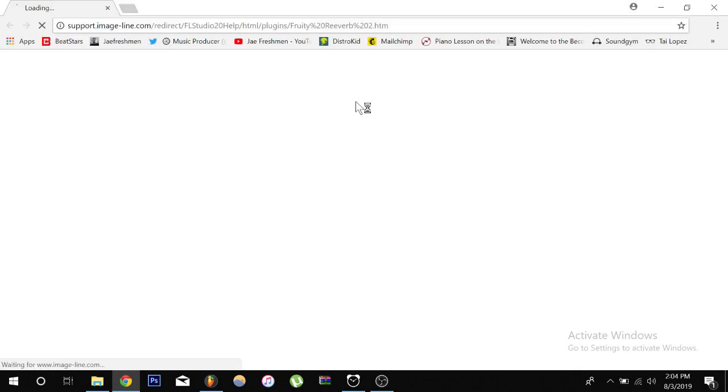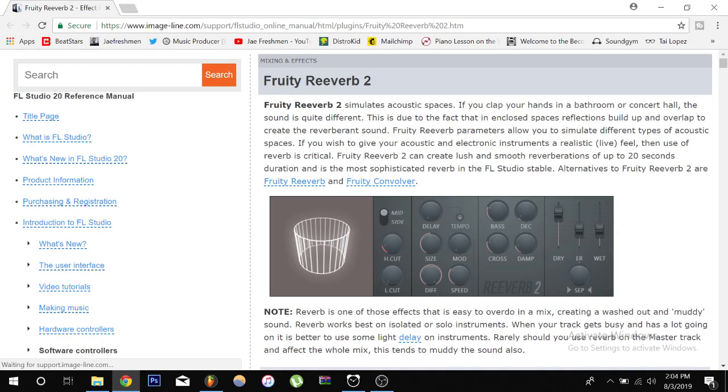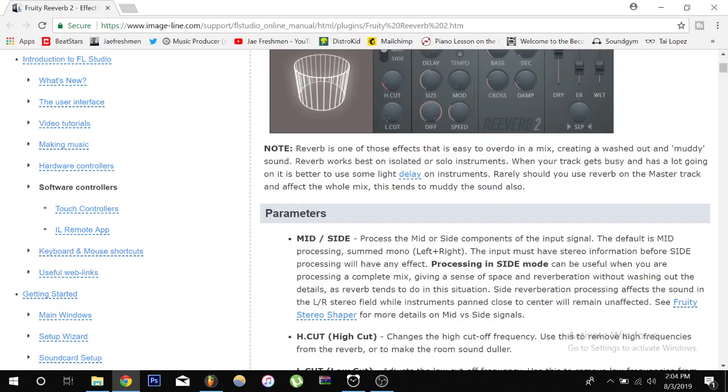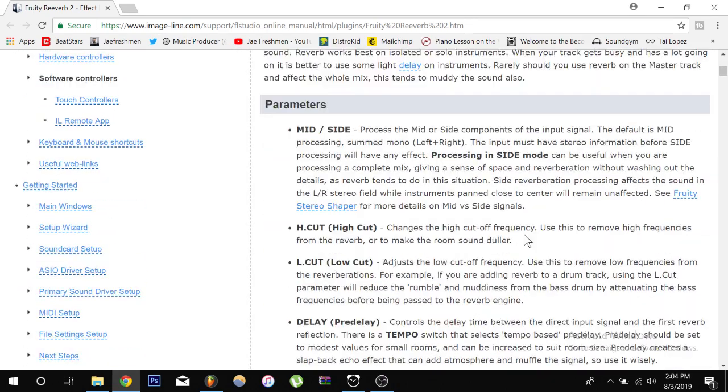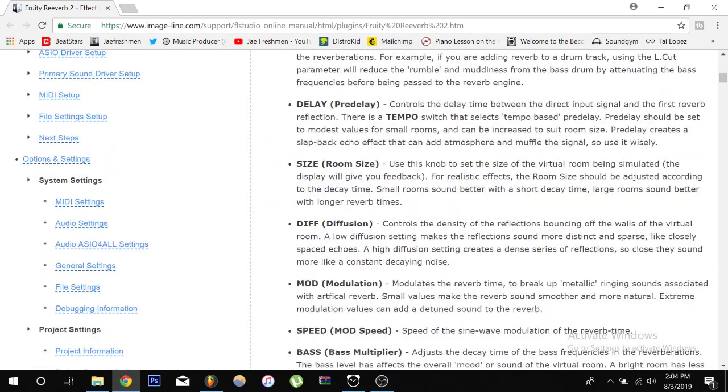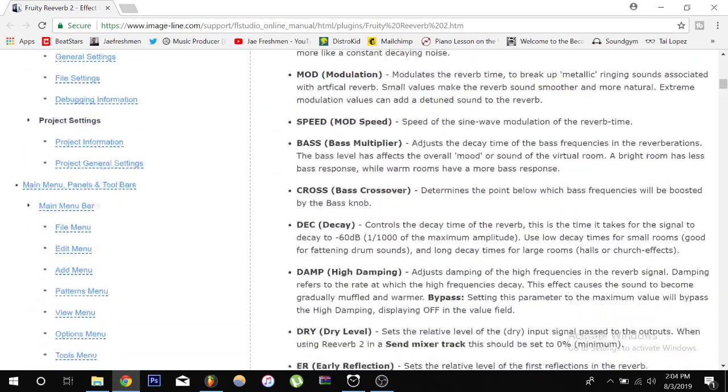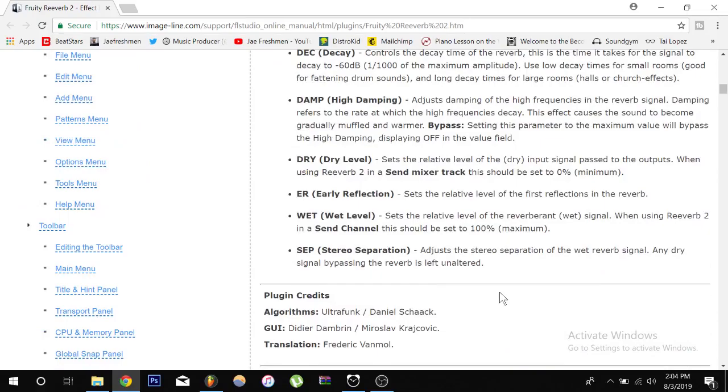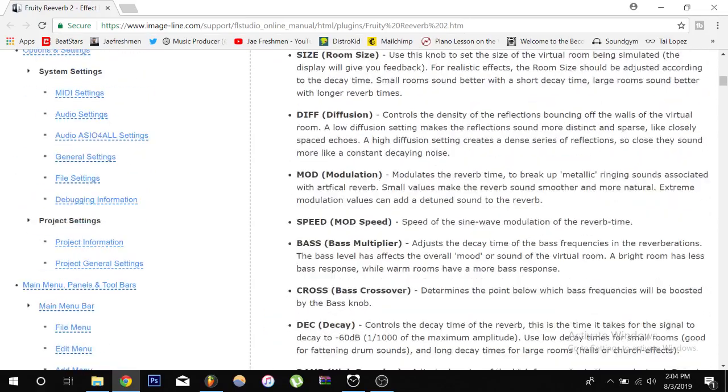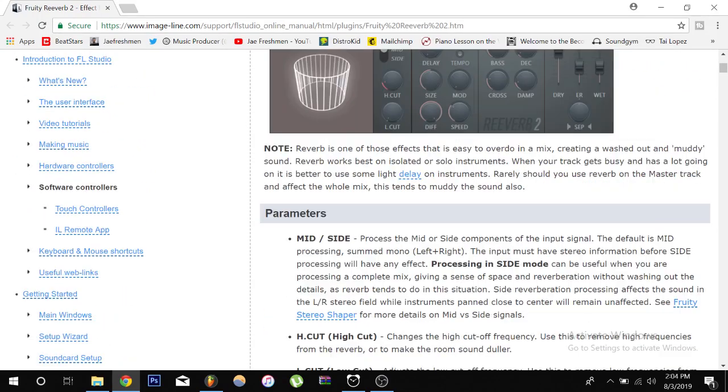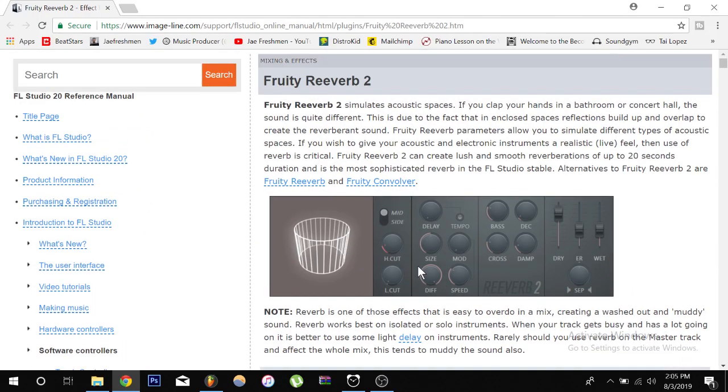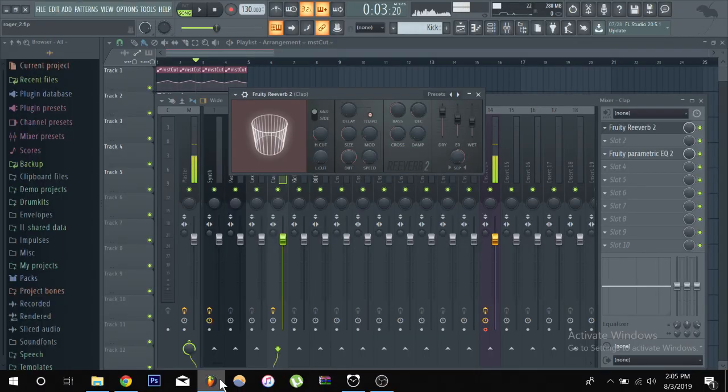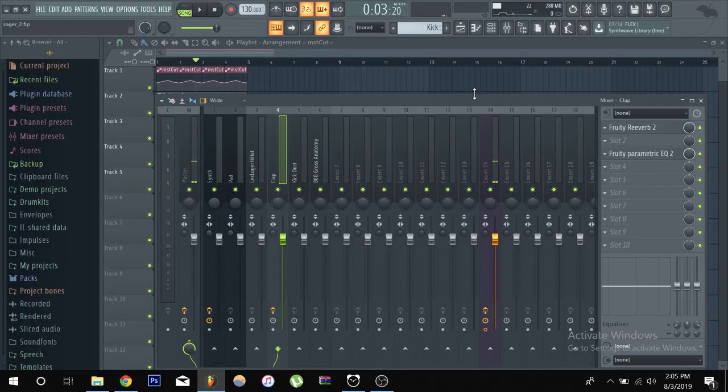Always check out the manual man, I'm telling you, everything, like all you beginning producers that is asking so many questions, everything is really right in front of your face, you just gotta be willing to search for it. But it's right in front of your face.